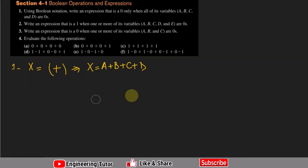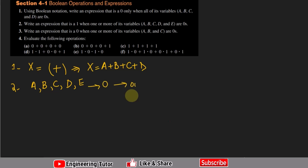For question 2: write an expression that is 1 when one or more of its variables a, b, c, d, e are 0. In the previous question we saw that if any variable is 1, the OR output is 1. Here we need the output to be 1 when any variable is 0. Denoting this expression as Y.